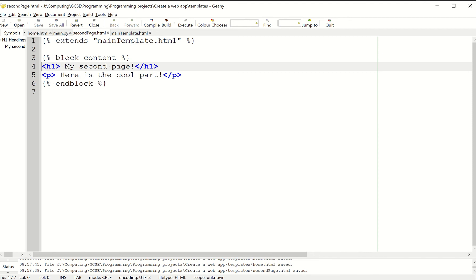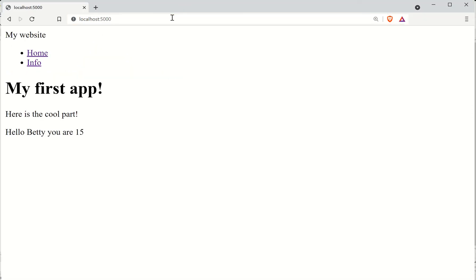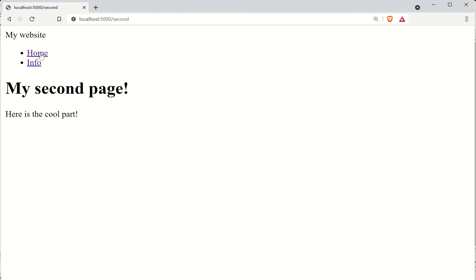Fingers crossed this works first time. I'm just going to refresh the page. There we go. You can see I've got my navigation bar. I go to the info page and I can flip between them.